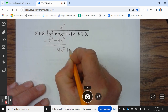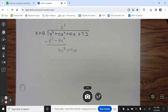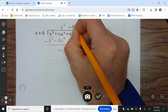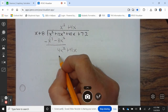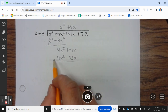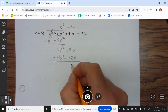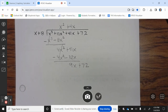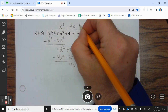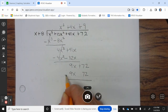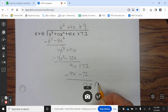Bring down the +41x. We ask: what do you multiply x by to give you 4x²? The answer is +4x. So 4x times (x + 8) is 4x² + 32x. We subtract — it cancels — and 41x − 32x is 9x + 72. We ask: what do you multiply x by to give you 9x? The answer is +9. 9 times (x + 8) is 9x + 72. We subtract, and the remainder is 0.